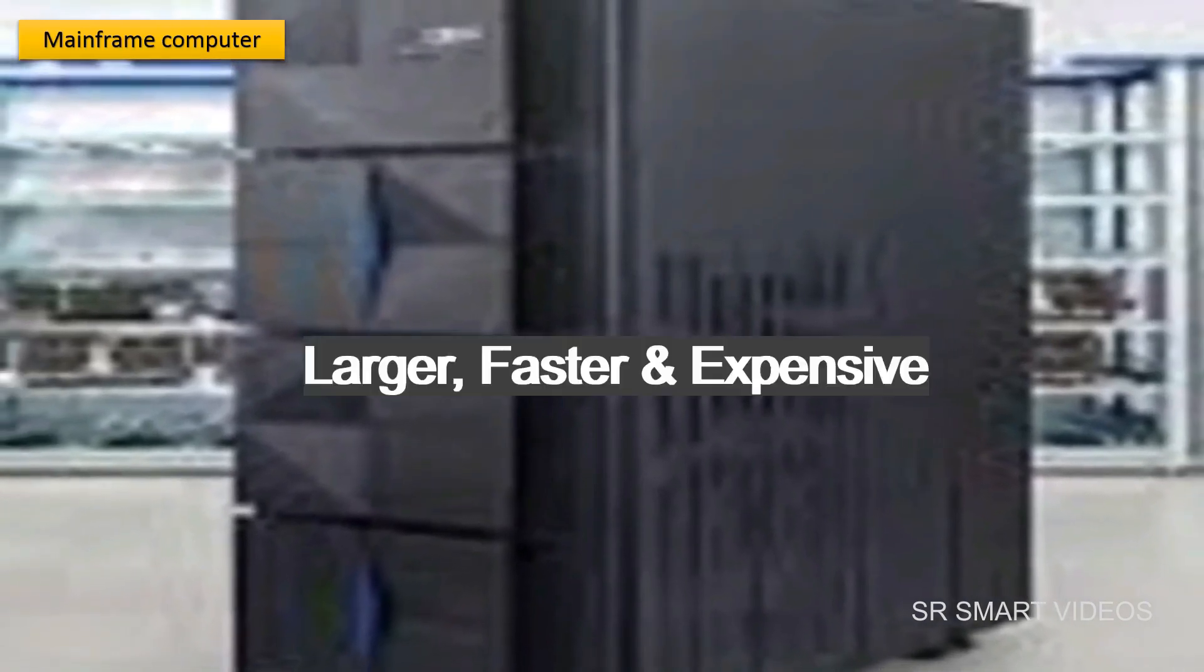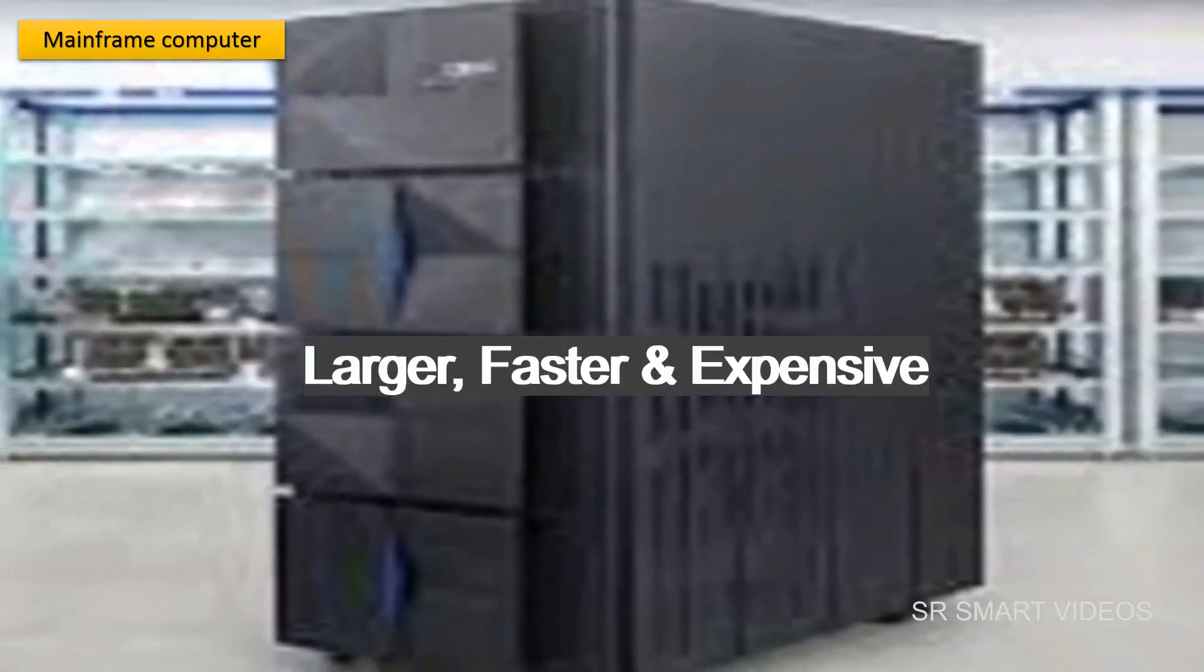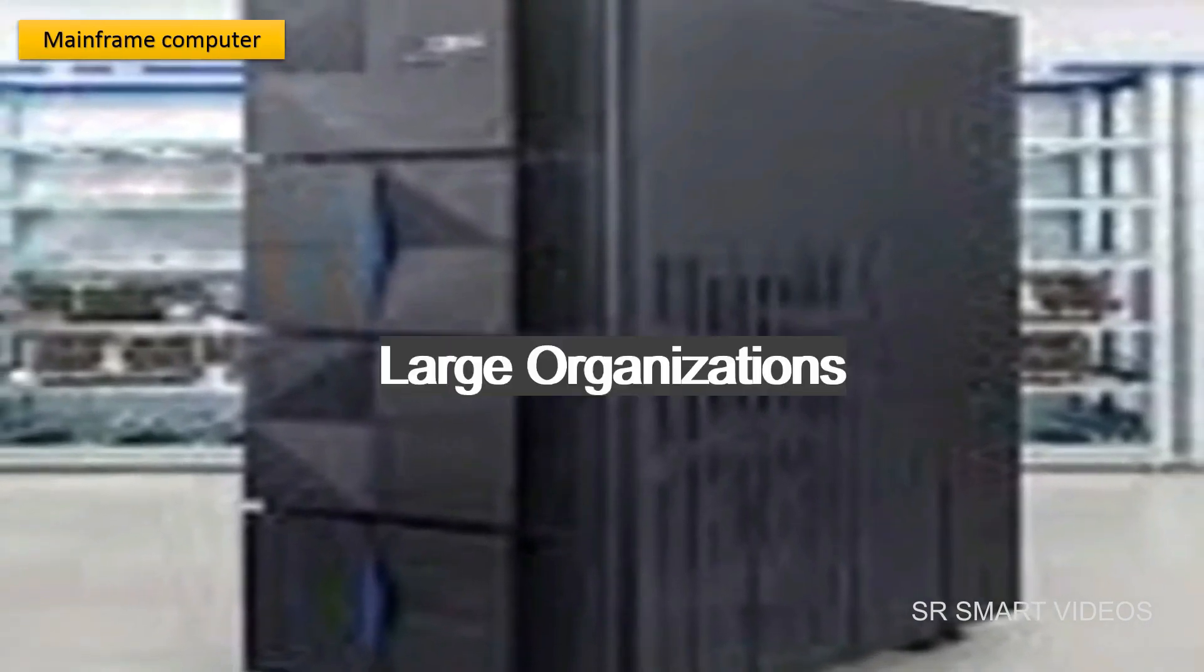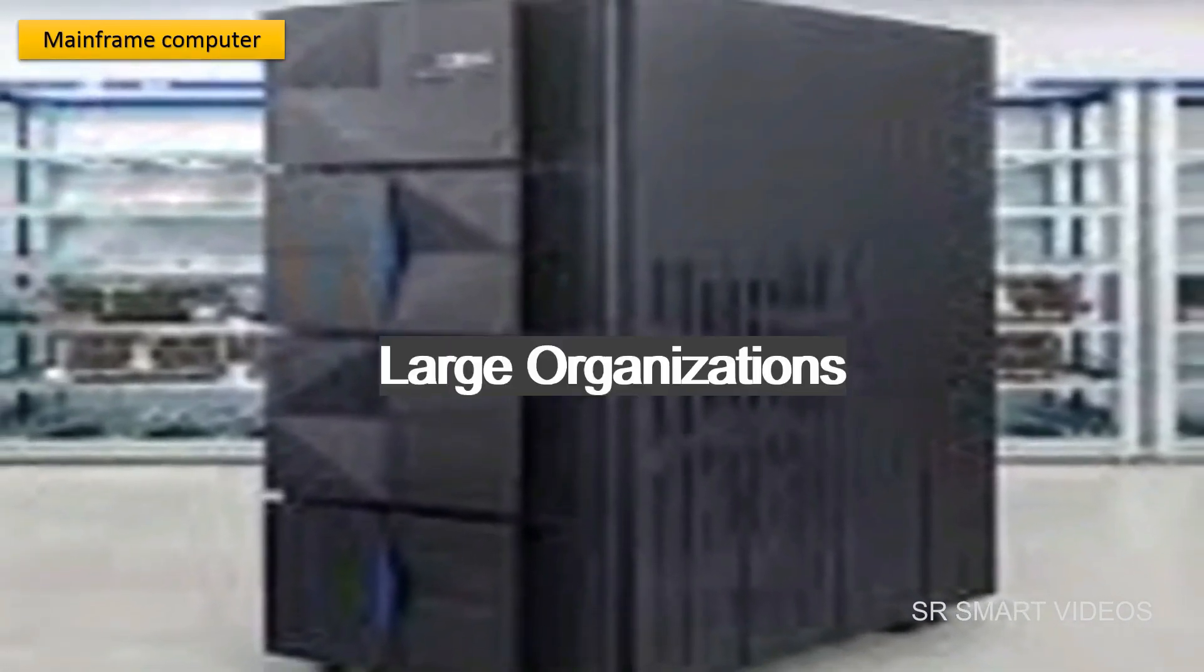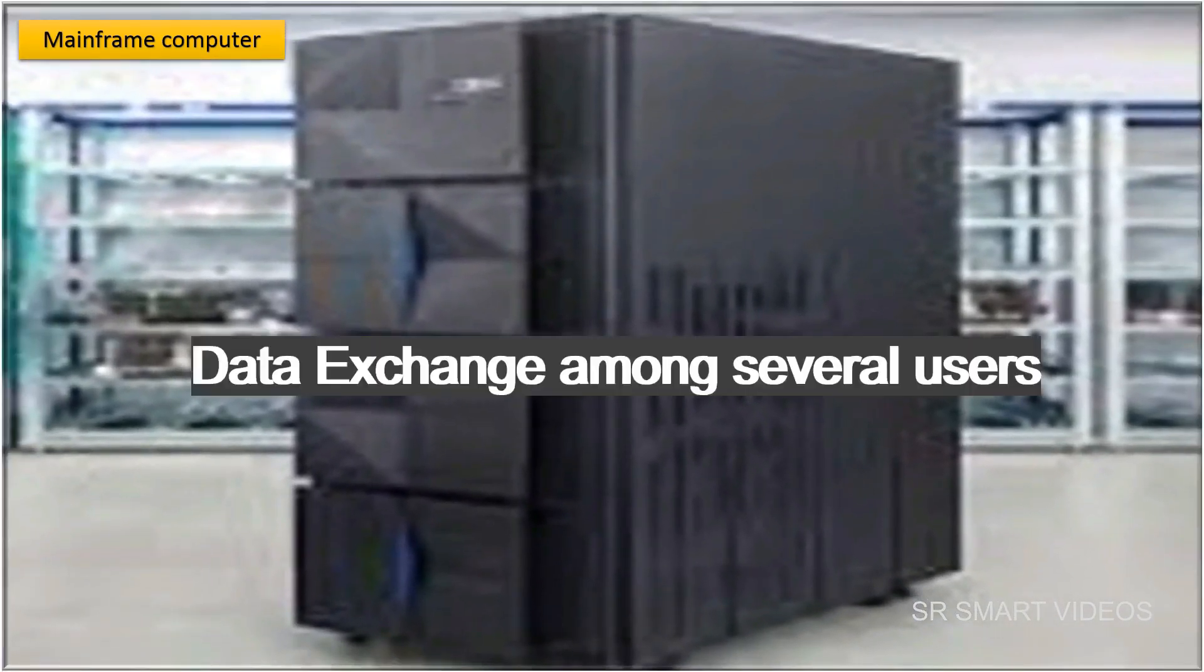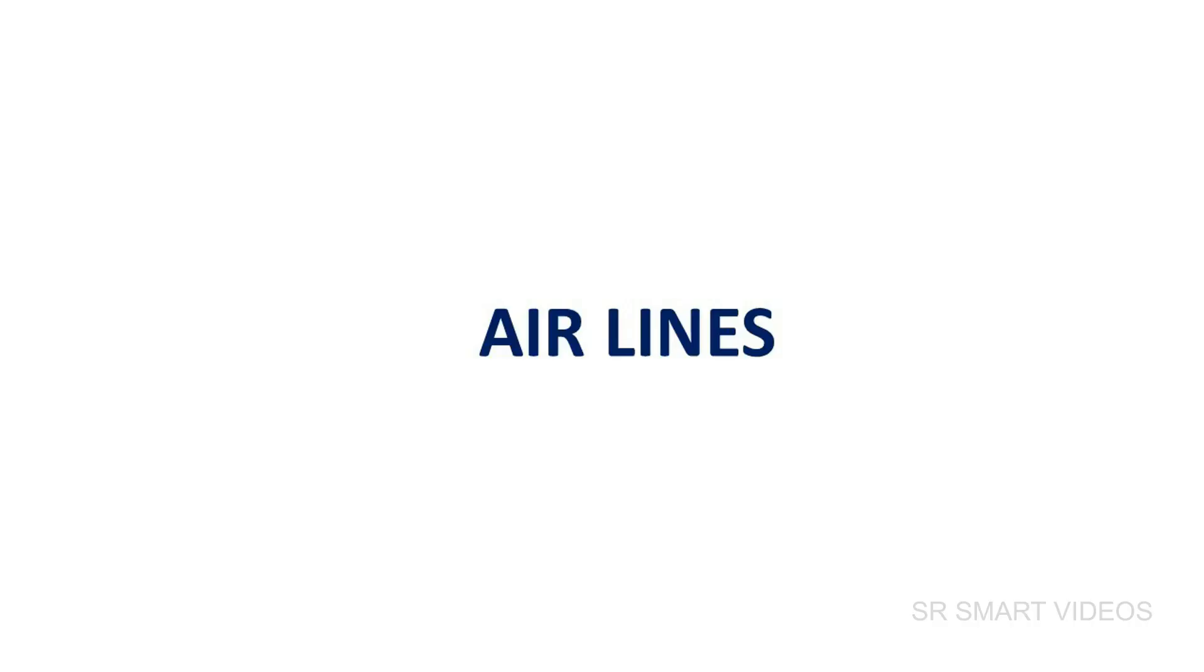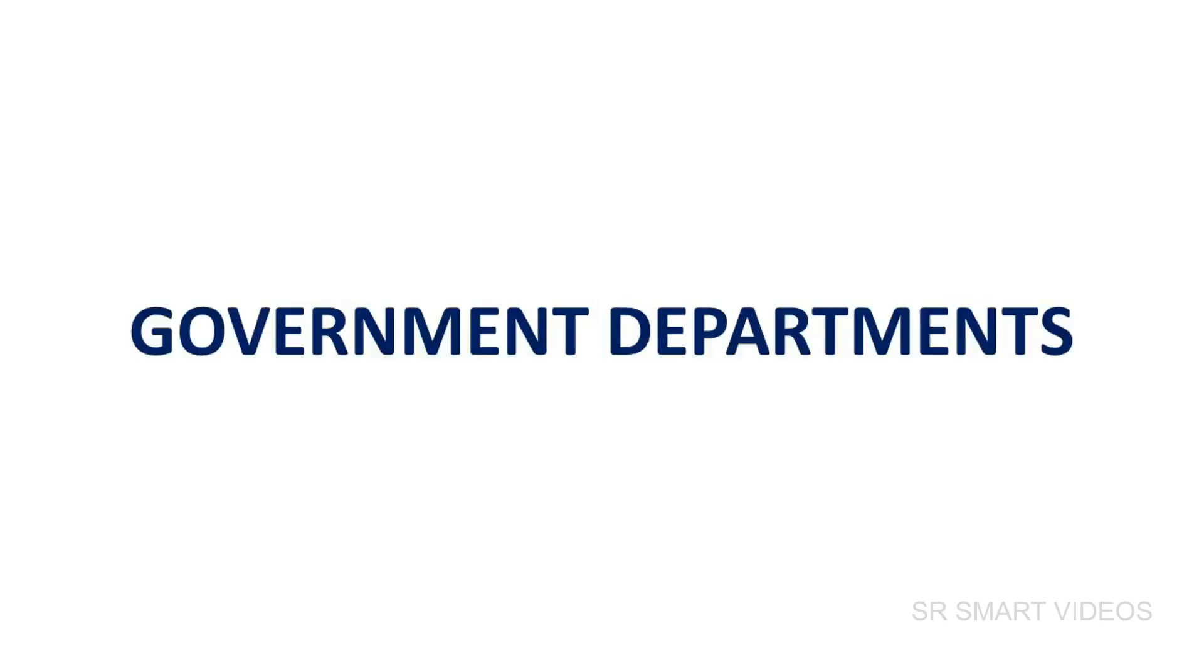Mainframe computers are larger, faster, and more expensive. They are generally used in large organizations that require data exchange among several users, such as airlines, railways, banks, and government departments.